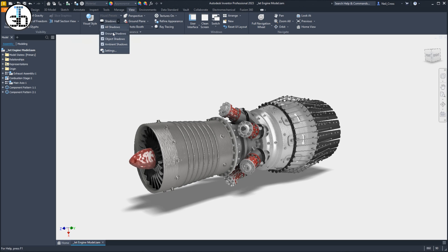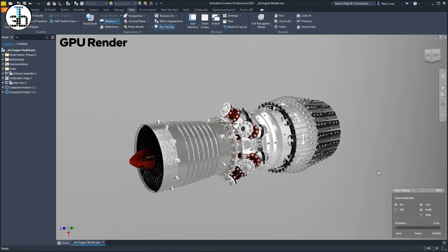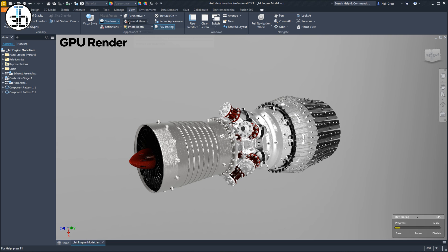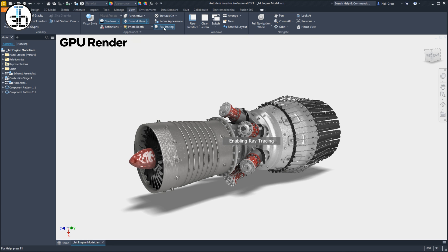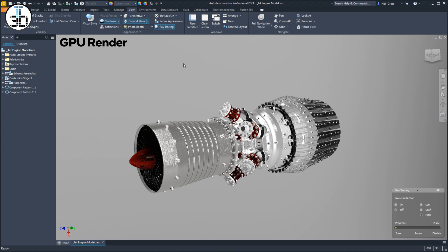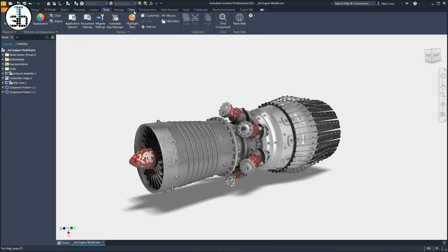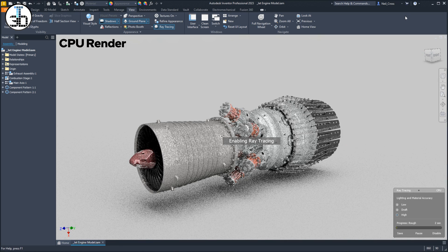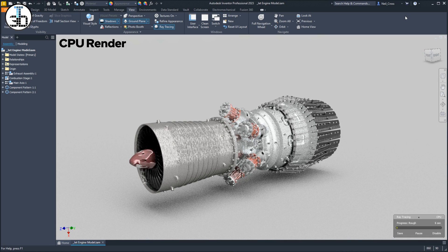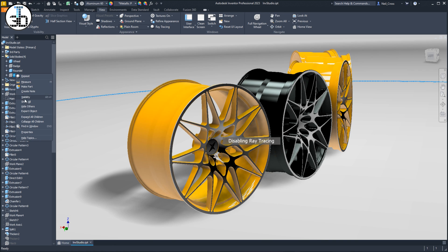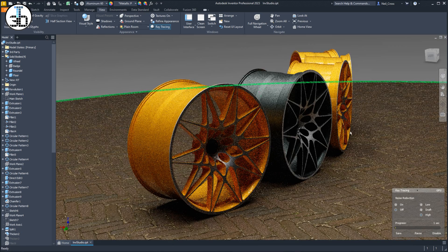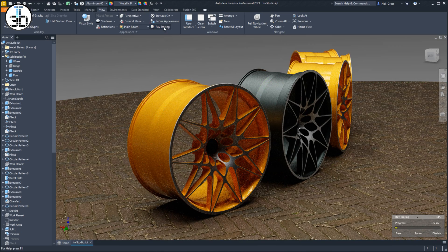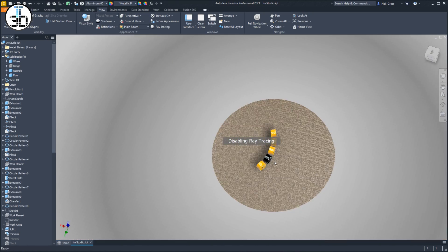Another lighting-based issue the current GPU ray tracing implementation has is its startling inability to cast a ground shadow. Ground shadows are kind of important — they create scene depth, definition, perspective. Without a ground shadow, your product is basically just floating in an empty void of computer-generated nothingness, which is unfortunately exactly how your renders end up looking. With the CPU-based ray tracing engine, ground shadows are fully supported — cast onto the configured ground plane, not the origin plane. Staggeringly, this was left out of the GPU ray tracing engine, as well as reflections on the ground.